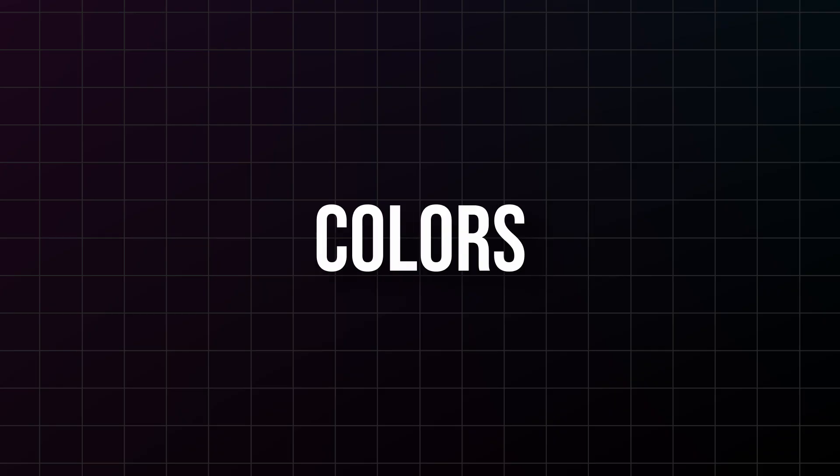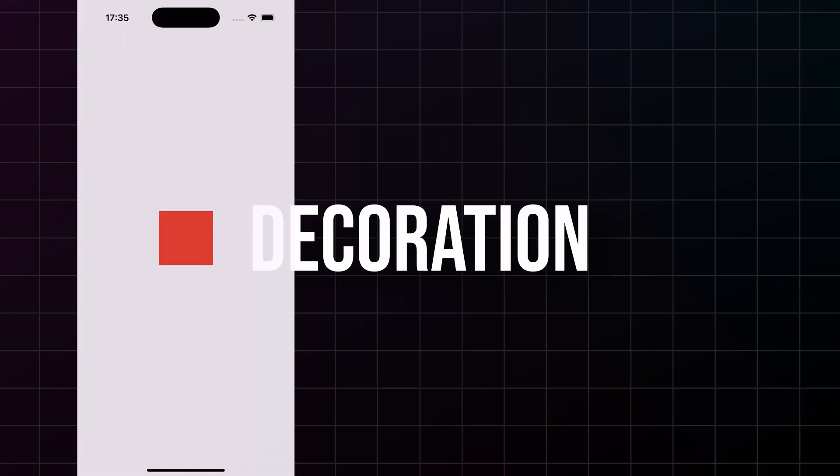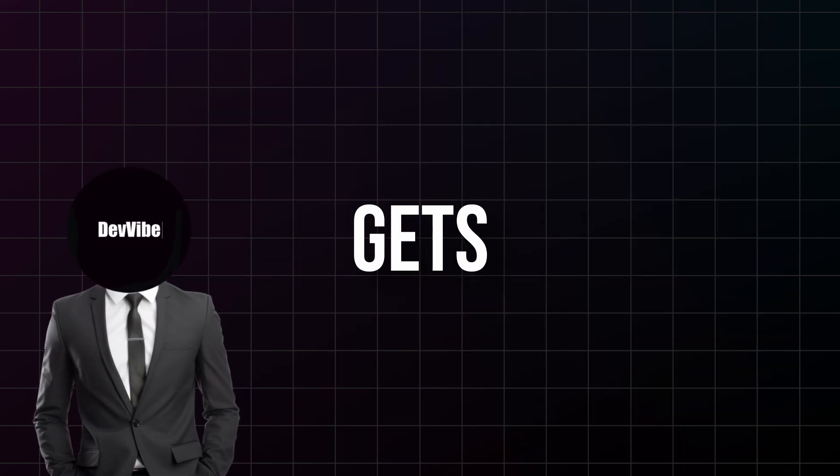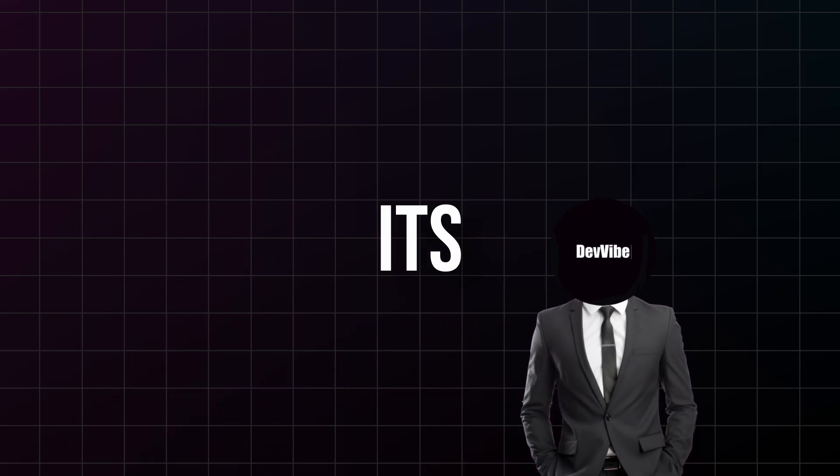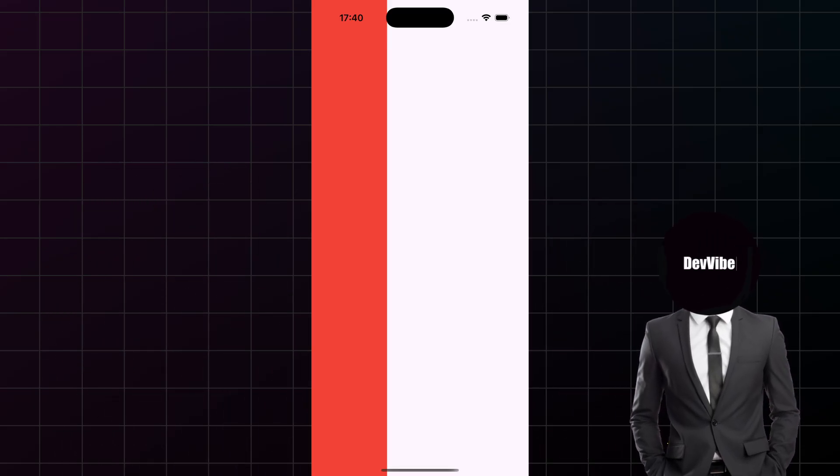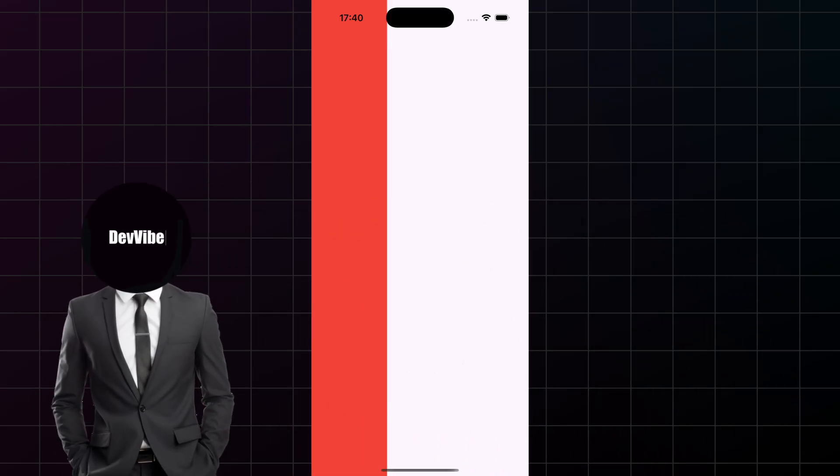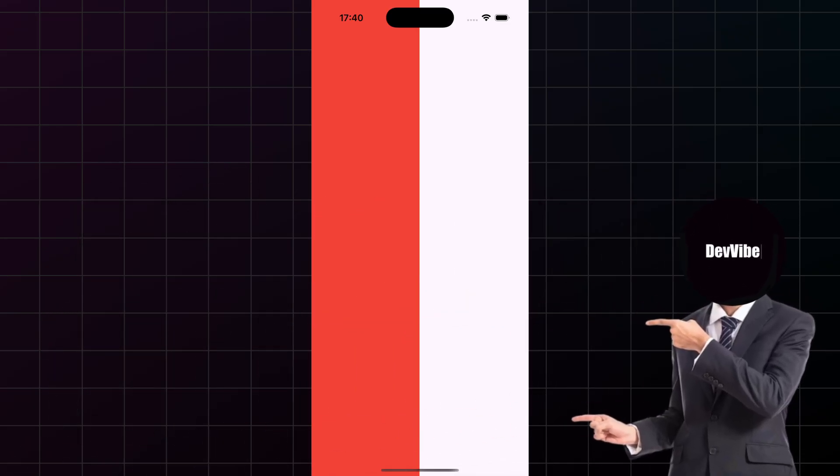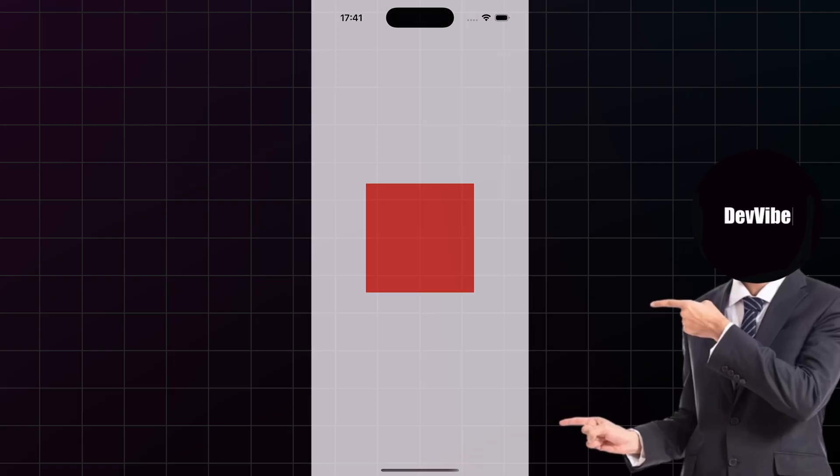Second, background colors and decoration. Want a colored background, rounded corners, shadows? Container handles all of that. But here's where container gets really cool: it's sizing control. You can make a container exactly 200 pixels wide, or make it take up half of the screen, or make it square.